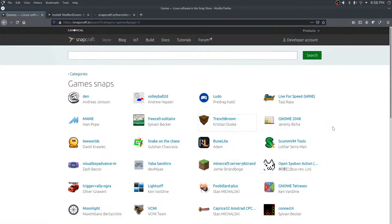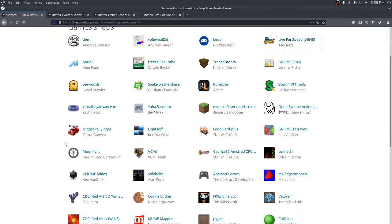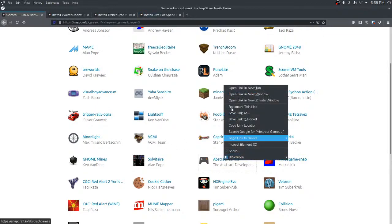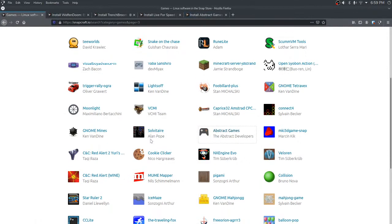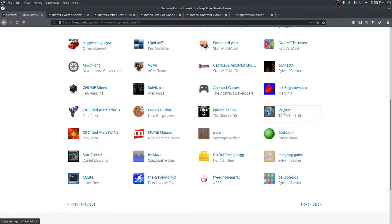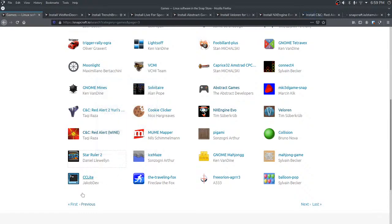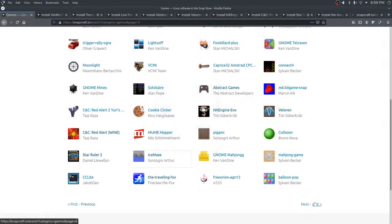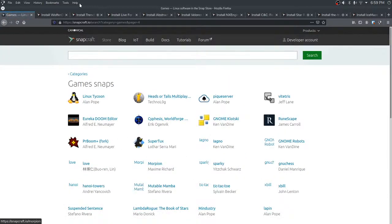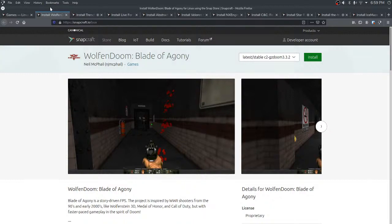Trenchbroom, Live for Speed through Wine — that might be interesting. Let's try some abstract games. Veloren — did we already play this one? Command and Conquer Red Alert through Wine, Star Ruler, The Traveling Fox. Ice Maze sounds cool. What's my opinion on Deepin? I was underwhelmed with the Deepin desktop — it felt like candy. Really cool and flashy but there wasn't much substance. It's not filling.